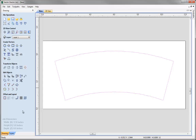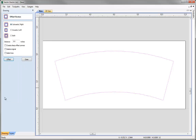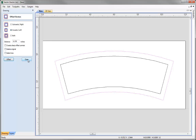Next we are going to offset our vector inwards to create our border shape. With the vector still selected, come to Offset Selected Vectors. As we have a closed vector, we want to offset this inwards by 3/8 of an inch. If you don't know the decimal value, simply type 3 divided by 8 and hit the equals key on the keyboard to get the decimal value, then click Offset and Close.